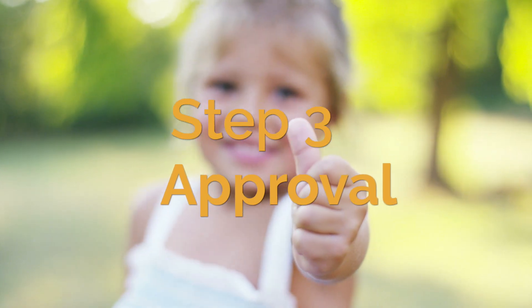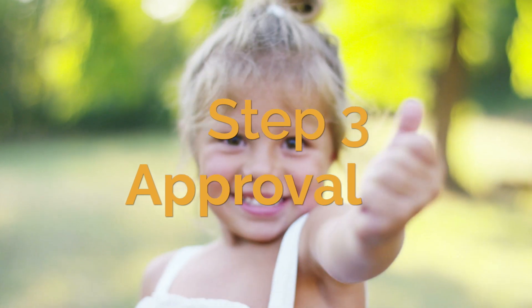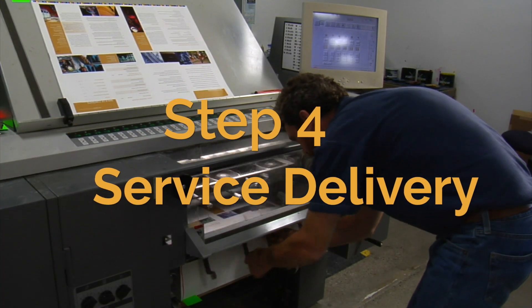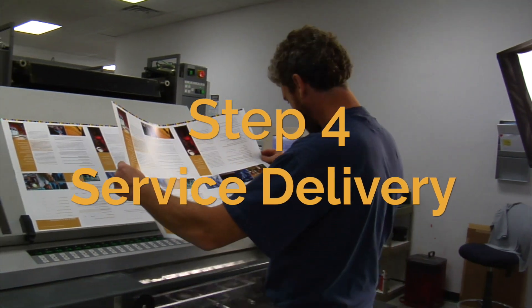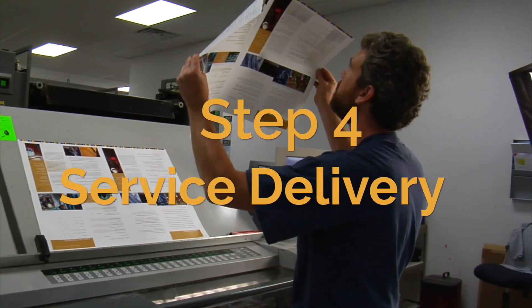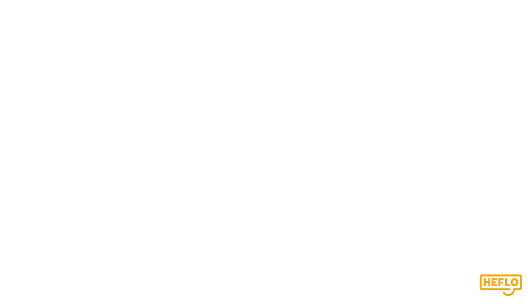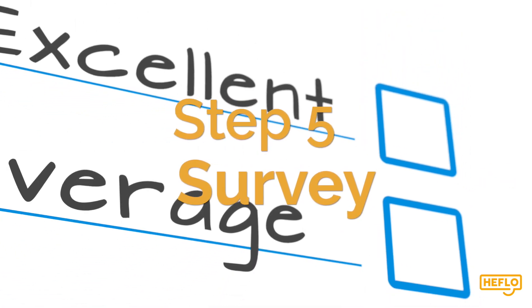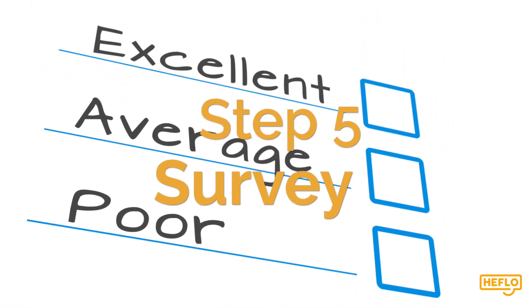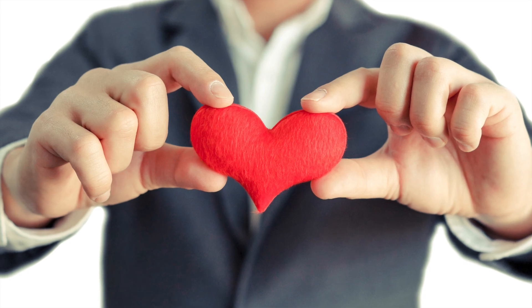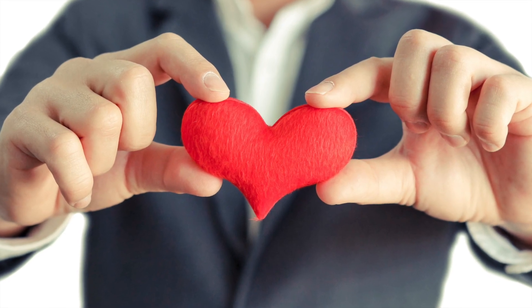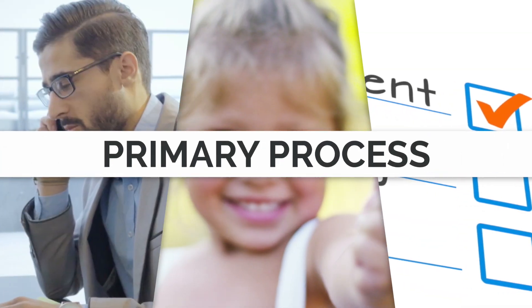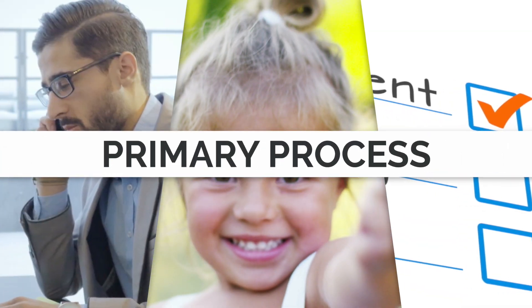Then, the client approves the quotation. Upon approval, the opportunity generates a service order for the technical team. A technician provides the service, and after the service is completed, the client receives a satisfaction survey. Note that this is a primary process, as it creates value for the client. In fact, the client has constant participation in the process. It is they who initiate, approve, and evaluate the service.